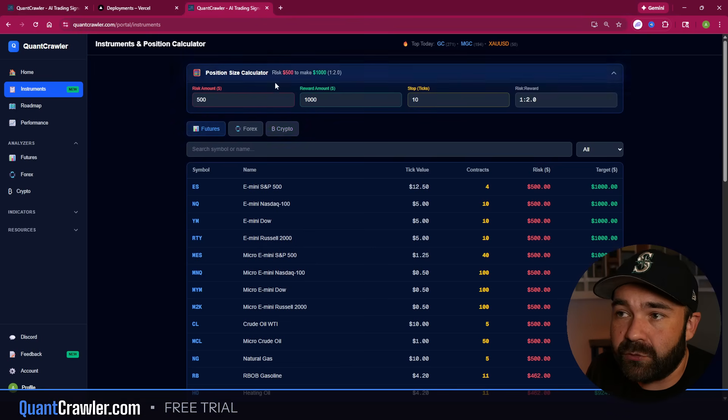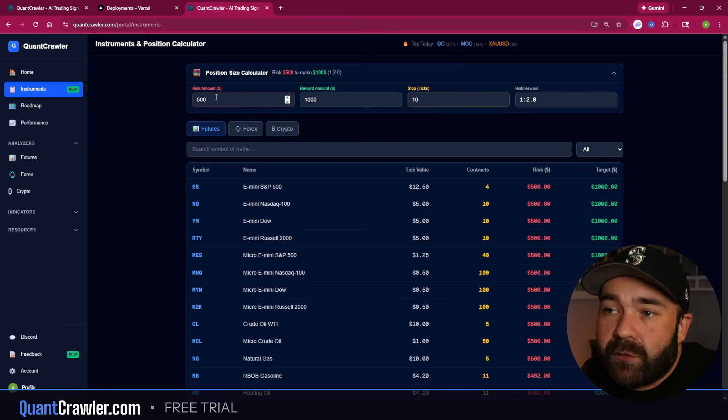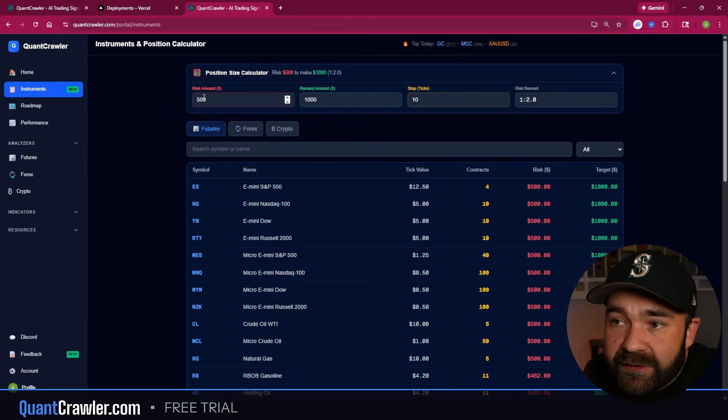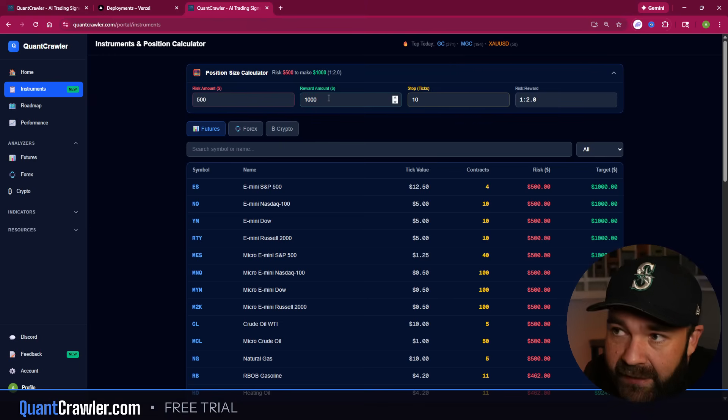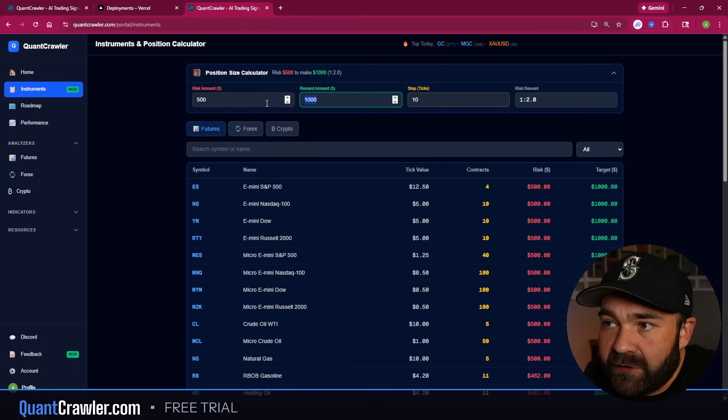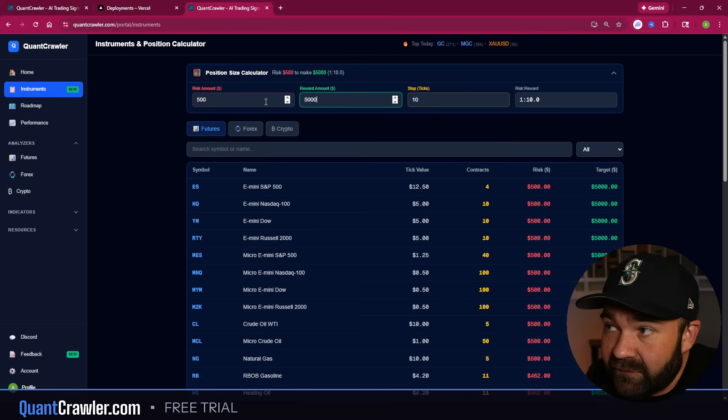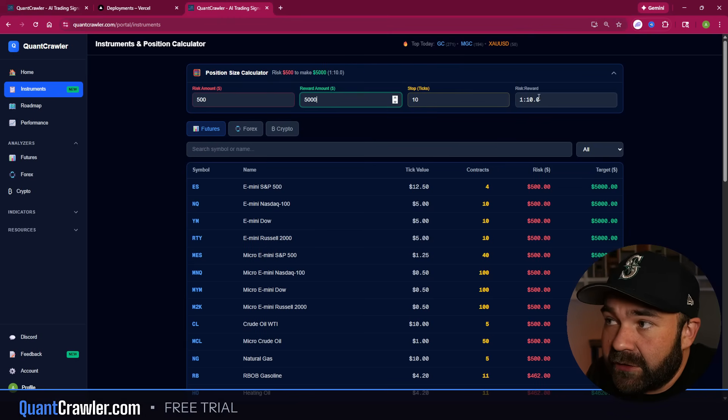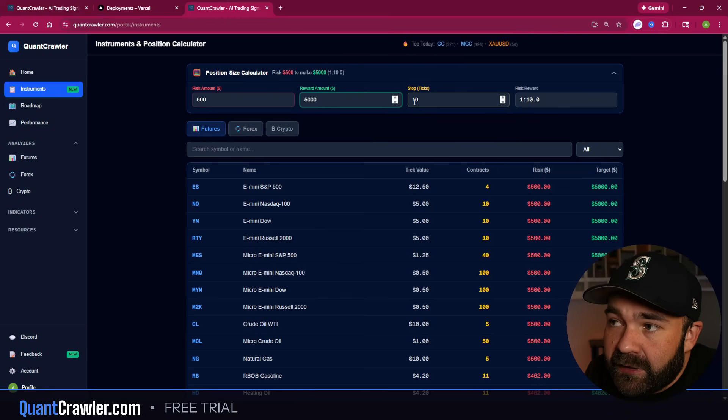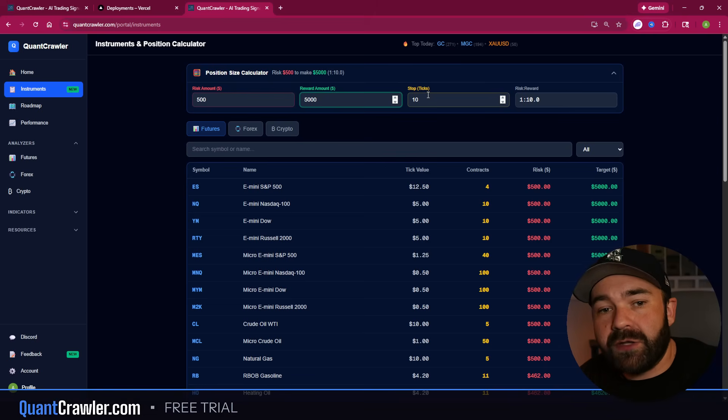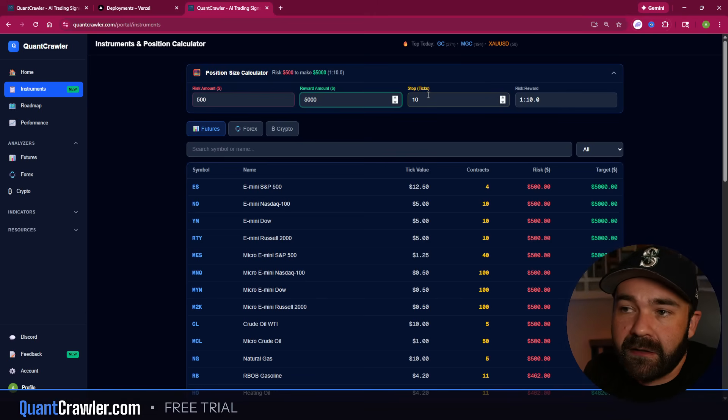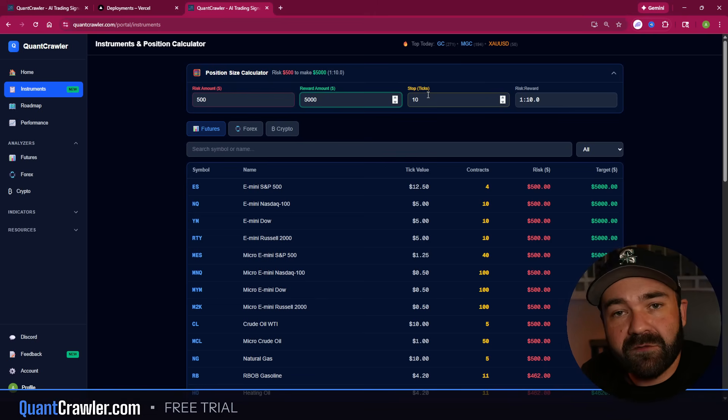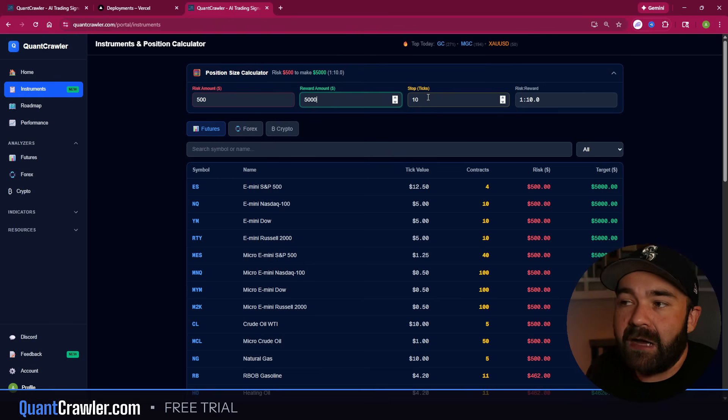So this is on Futures, it's on Forex and Crypto. The tick value to the tick size listed here in the contracts, and then the main one with this is your risk to reward positioning. So I have risking $500 to make $1,000, a 1-to-2 risk to reward. If you scale this and you put this at $5,000, you're looking at a 1-to-10.